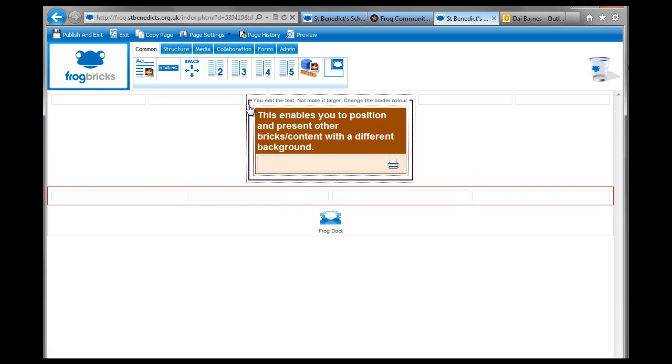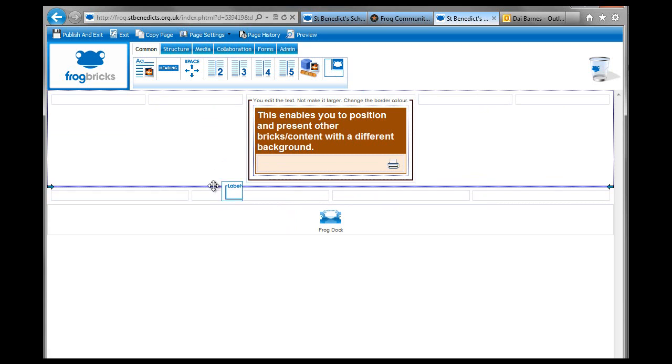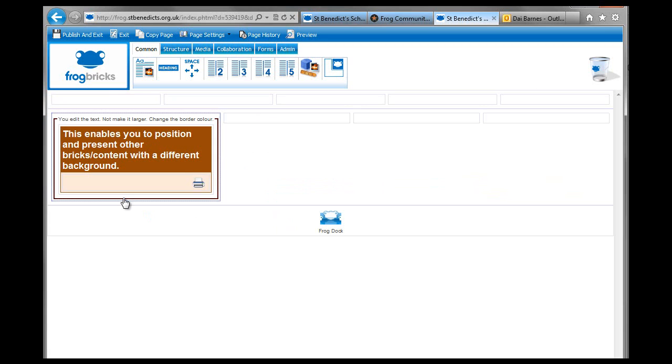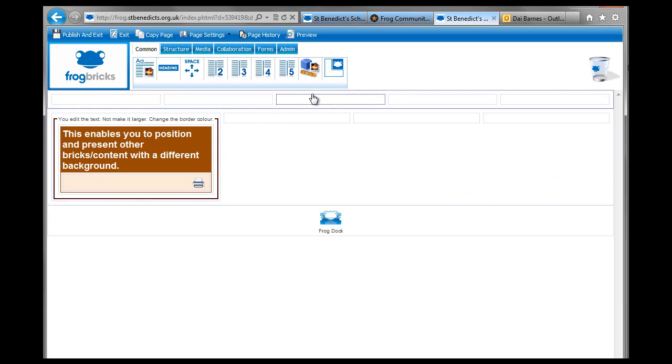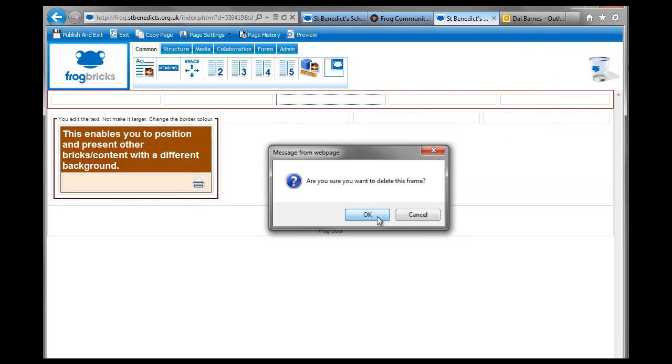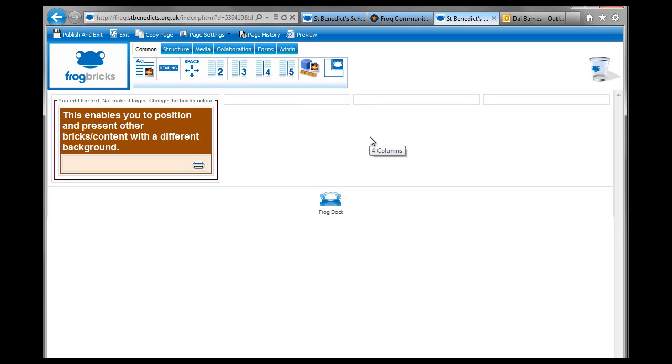And then you just drag the contents of the things that you want into those spaces. And I click on the five column brick and delete it. So it's very easy to change your layout using these column bricks. That's why there are two, three, four and five of them to play with.